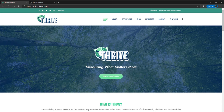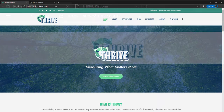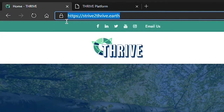Hello and welcome to this tutorial that will help you get familiar with using the Thrive Platform version 2.0. To get started, visit our website, strivetothrive.earth — links available in the description.